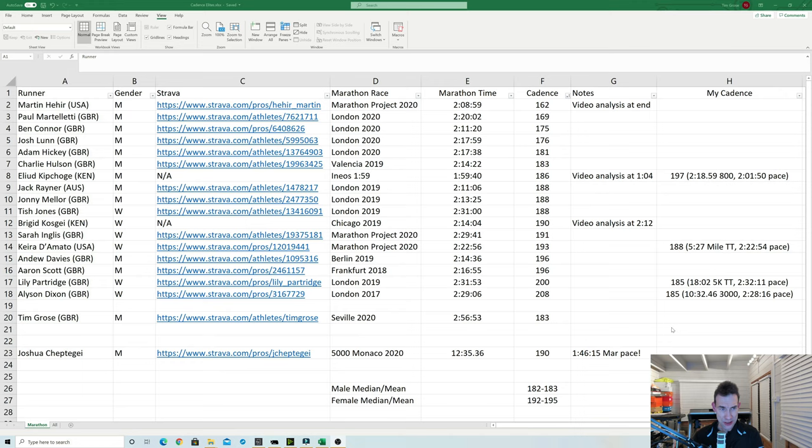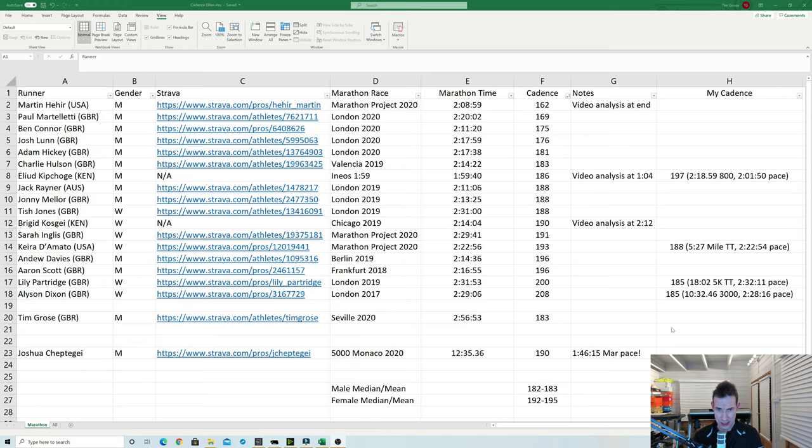And then we go into the women. It does seem that the women have a slightly higher cadence. Brigid Kosgei there in the world record I saw 190. Chish Jones 188 there. And some other women in the low 190s going all the way up to the various highest cadence is Alison Dixon with the cadence of 208 according to Strava in the London 2017 race.